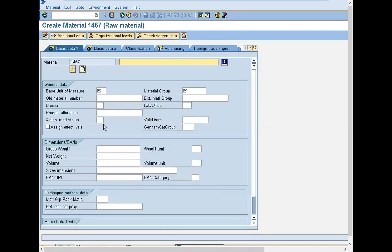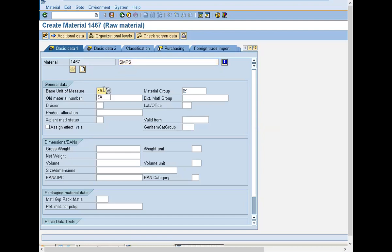Enter description. Base unit of measure is Each. For cement it will be Ton, for food products it will be Kgs, for crude oil it will be Gallons. You can select it from the menu here.